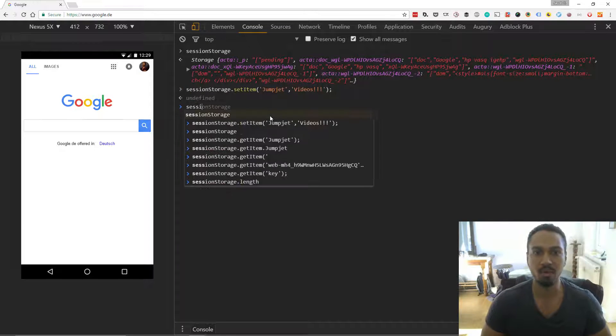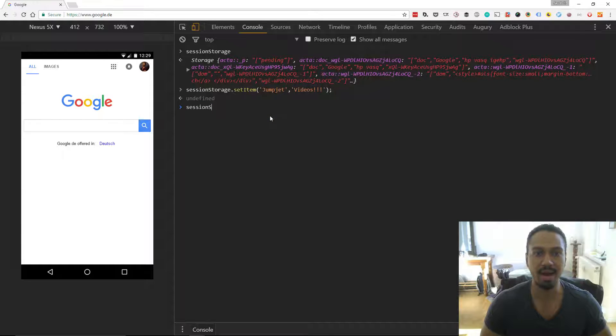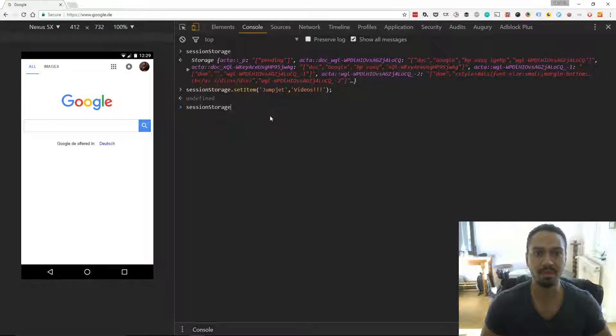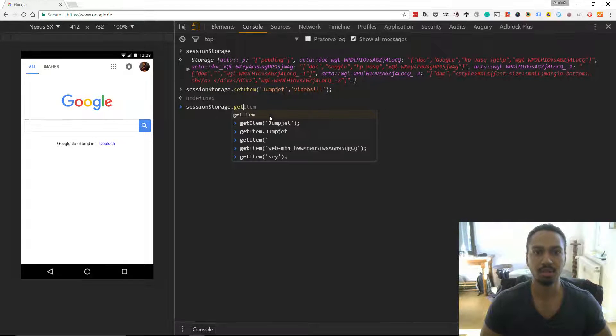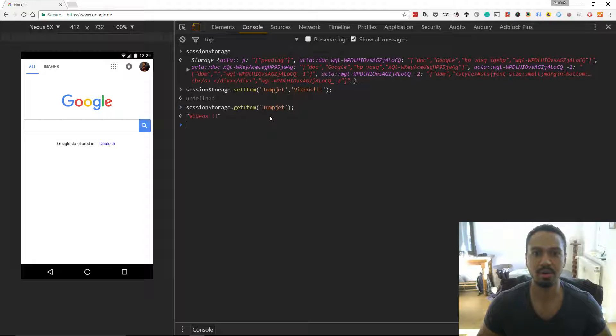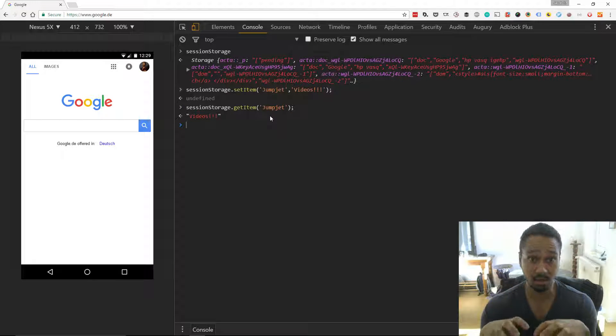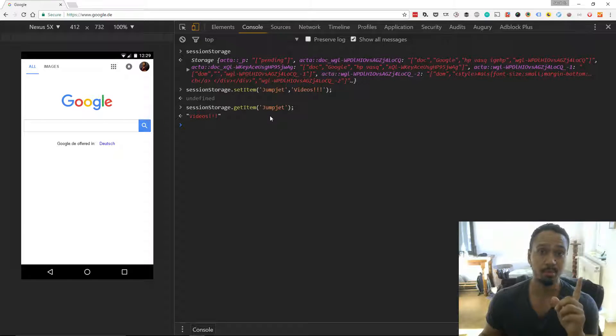We can read that back using the get item method. So get item, let's go down here, get it. And there it is. It's saved here locally on my browser.